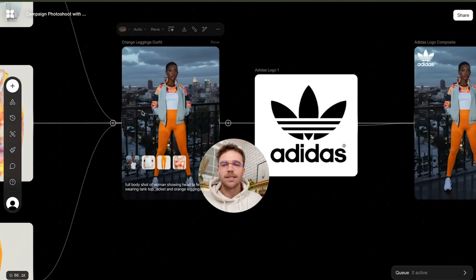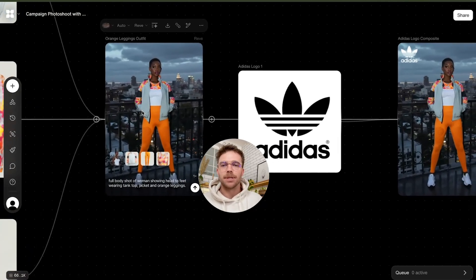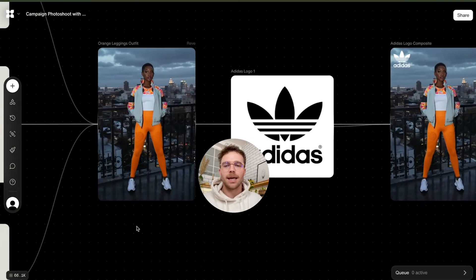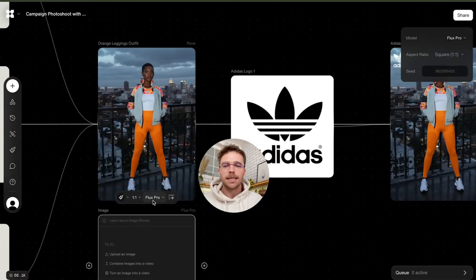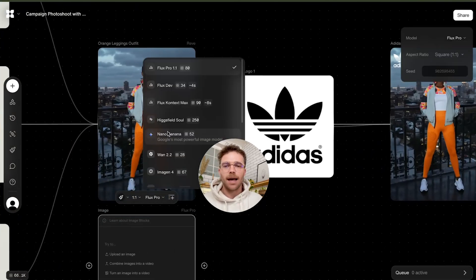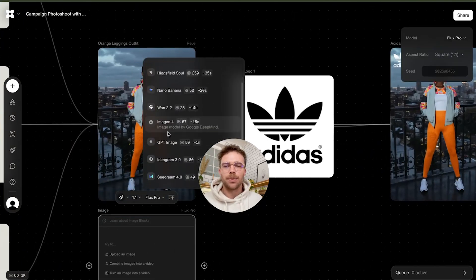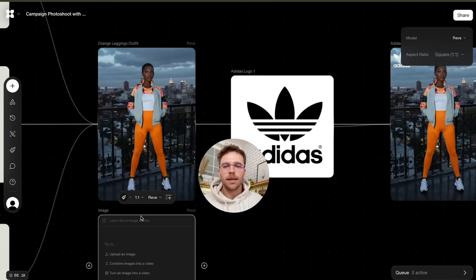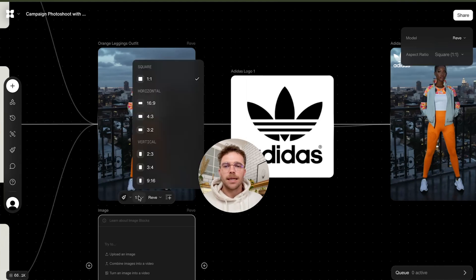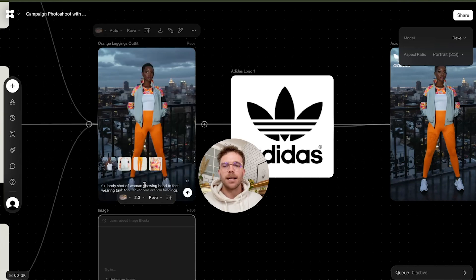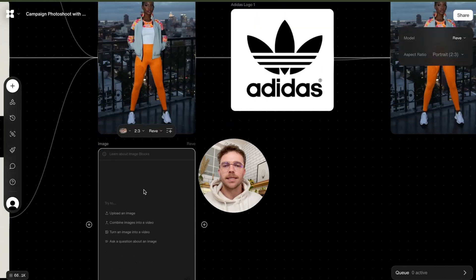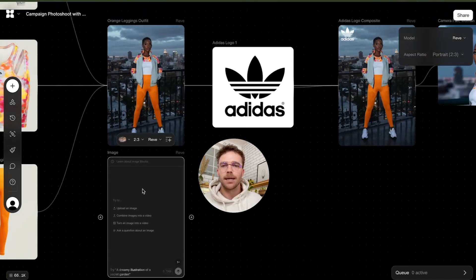And then this is where the magic happens. Here we would create an image node — you can do that by hitting I. Select Rev as your image model, select your aspect ratio, and you're welcome to pick a style. I choose photo realistic so that we can get it as realistic as possible.